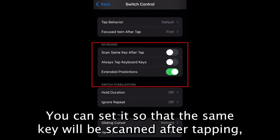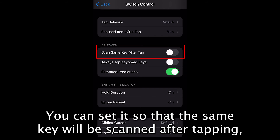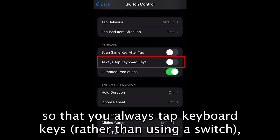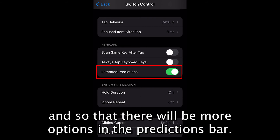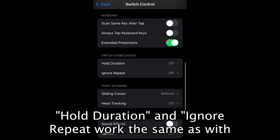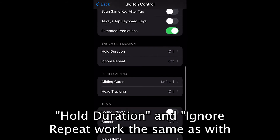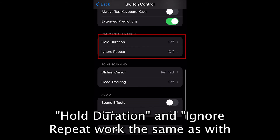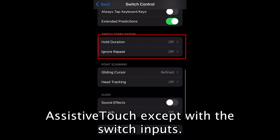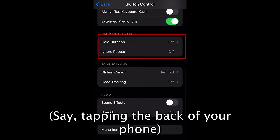You can set it so that the same key will be scanned after tapping, so that you always tap keyboard keys rather than using a switch, and so that there will be more options in the predictions bar. Hold Duration and Ignore Repeat work the same as with AssistiveTouch, except with switch inputs such as tapping the back of your phone.